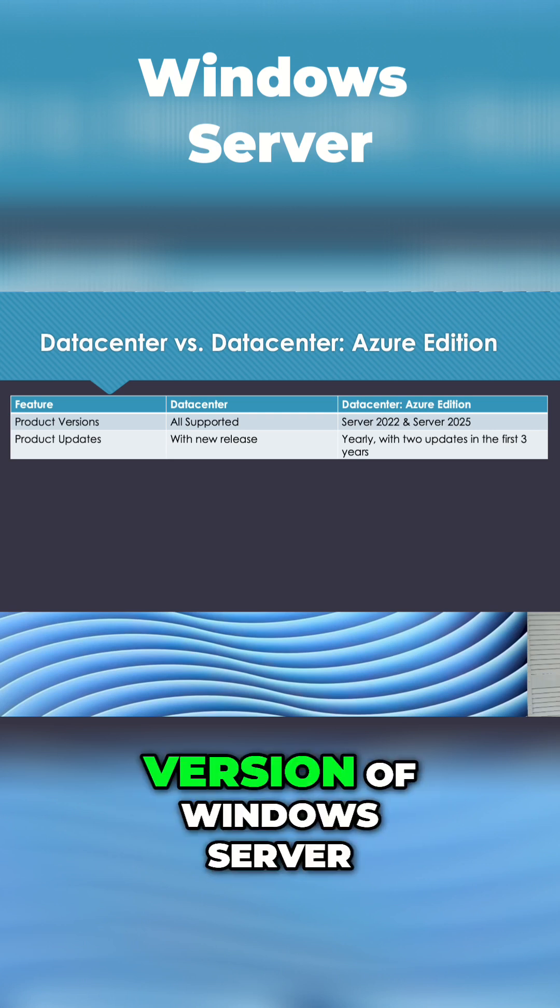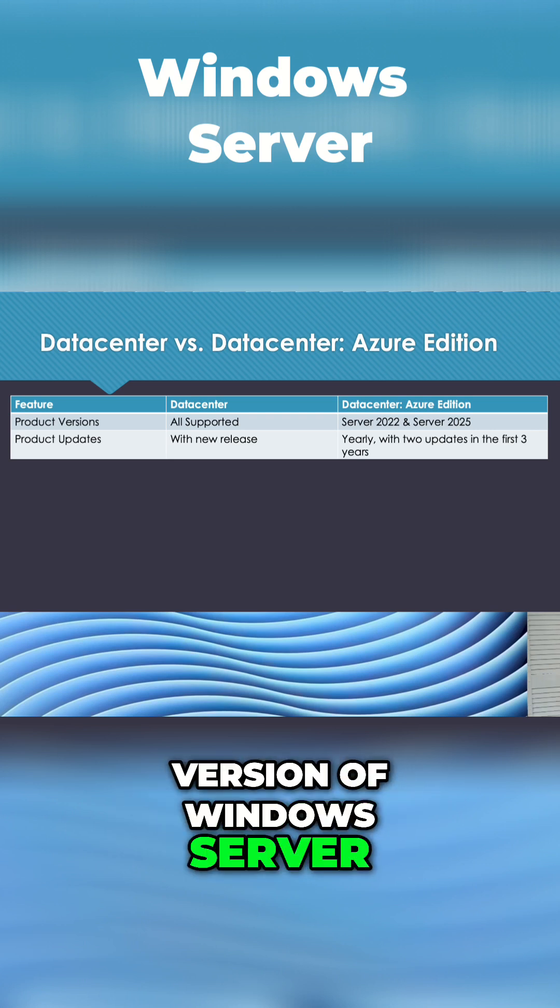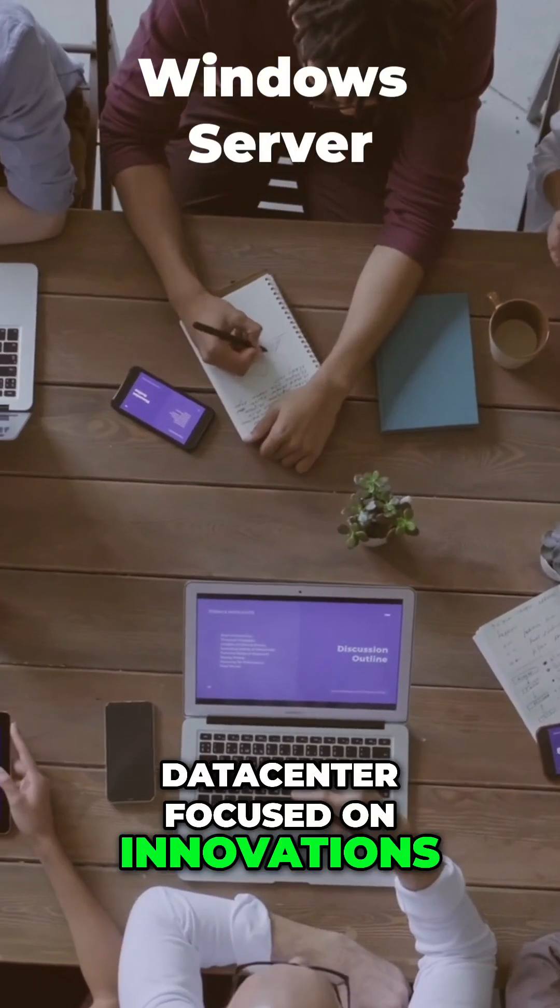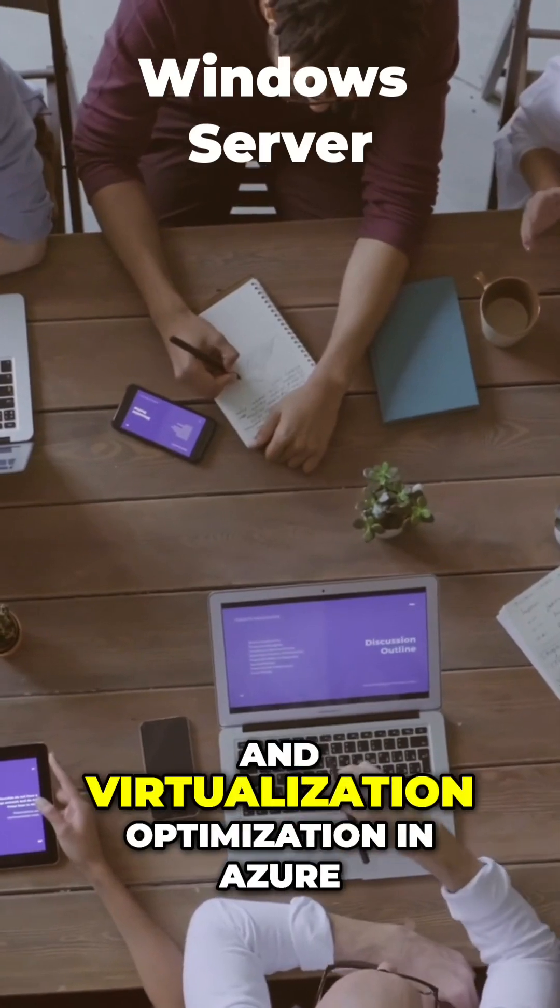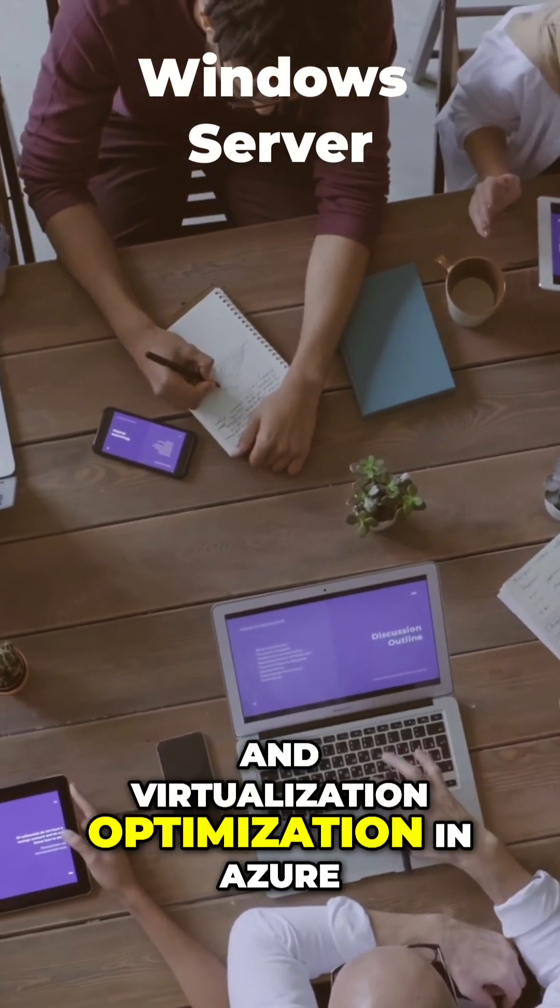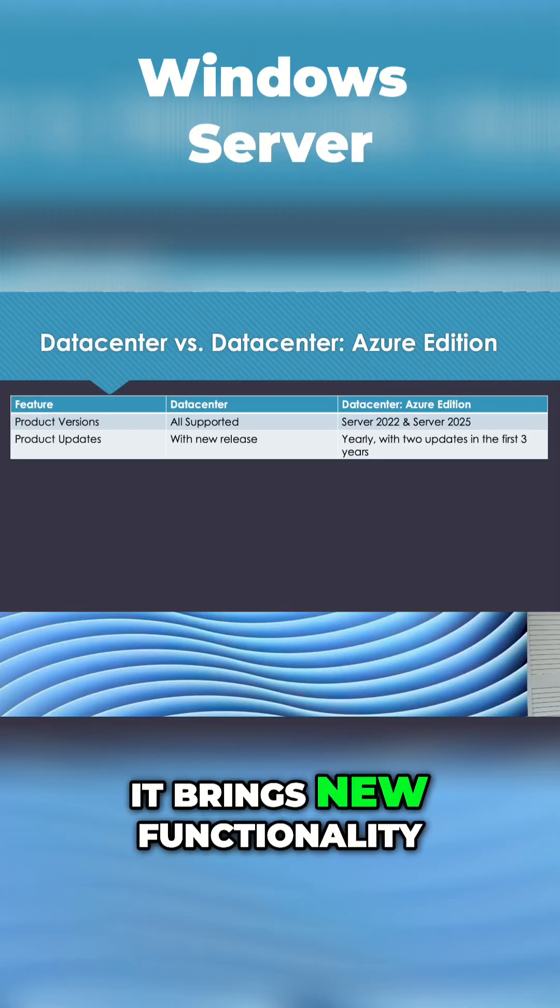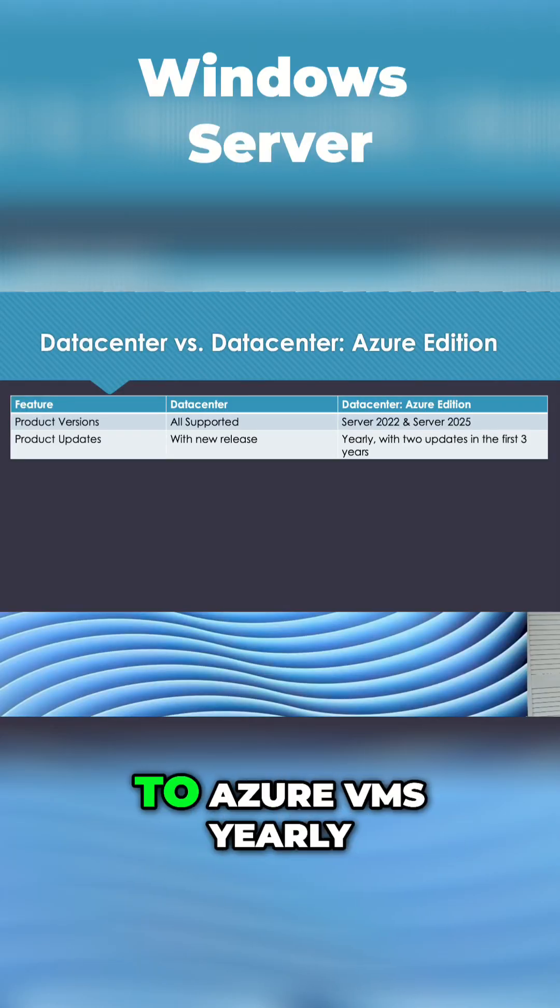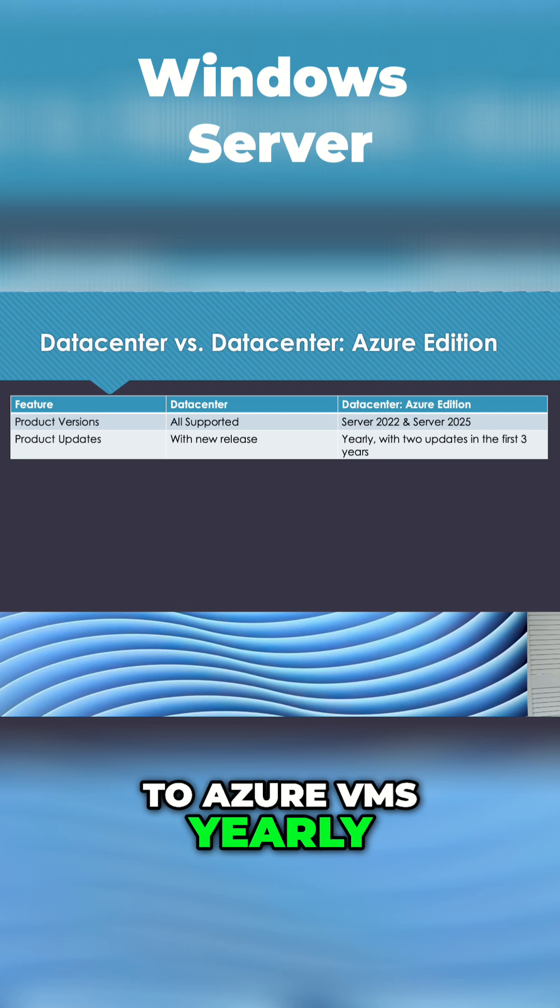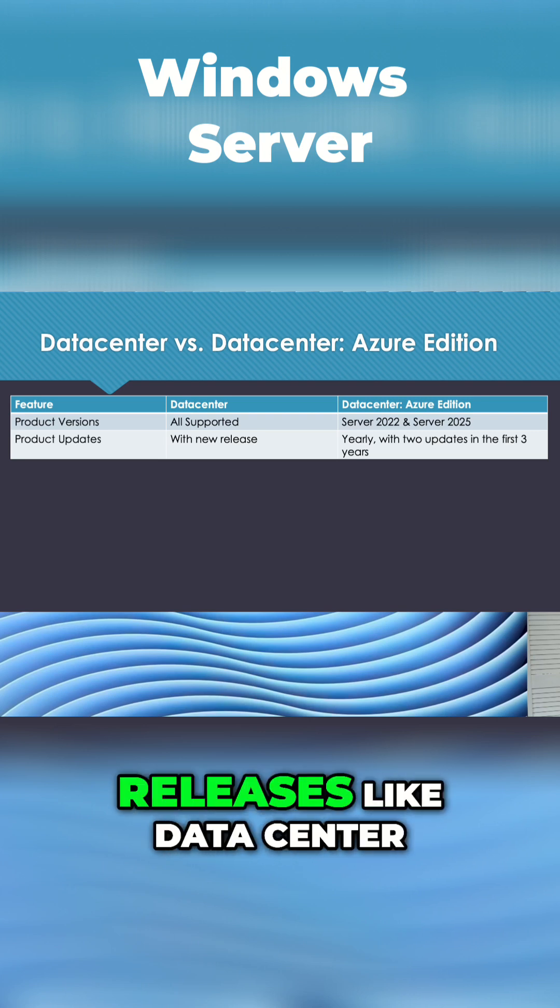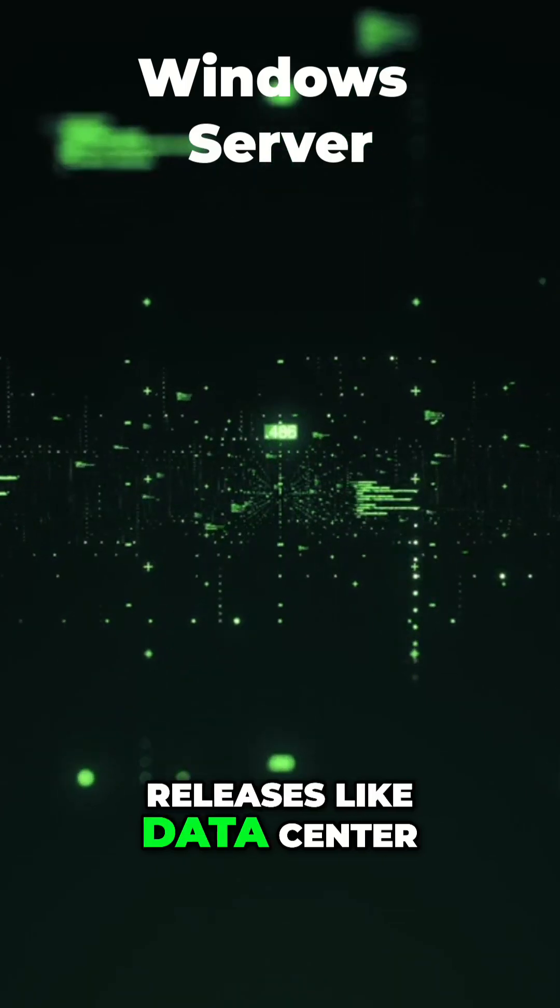Azure Edition is a version of Windows Server Data Center focused on innovations and virtualization optimization in Azure. It brings new functionality to Azure VMs yearly rather than with new releases like Data Center.